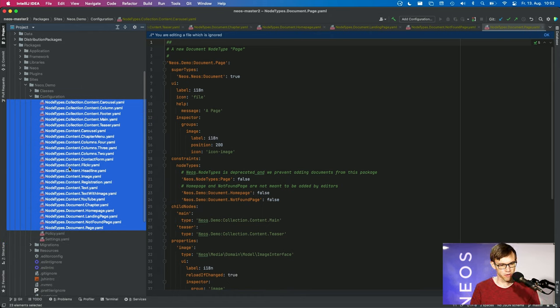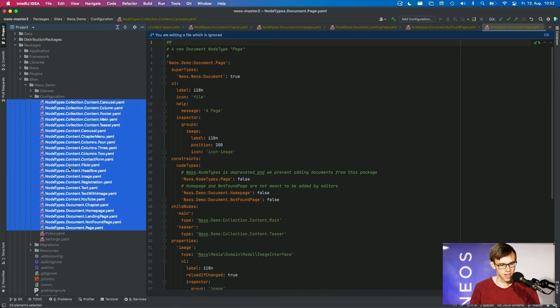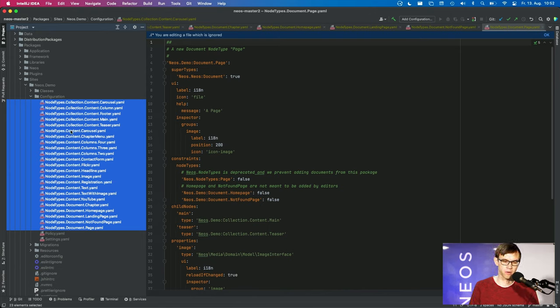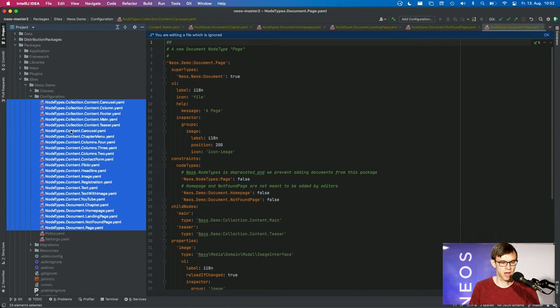So you see actually most content of the configuration folder is inside our node types, and in big projects this list can grow and grow a lot. We have projects with hundreds of node types in this folder.